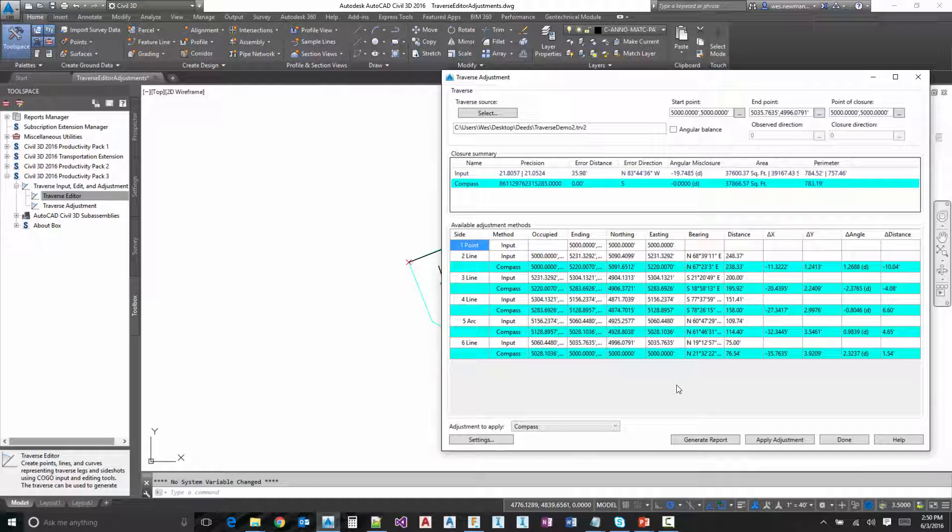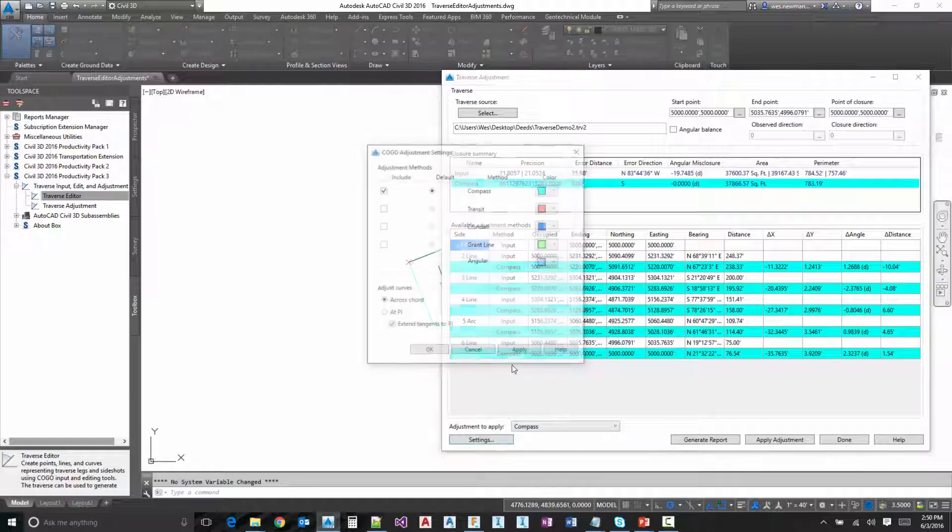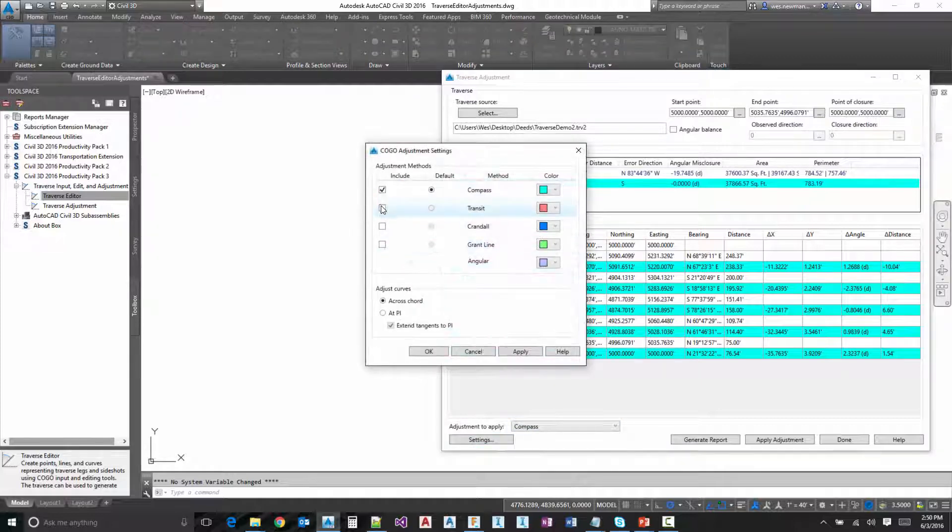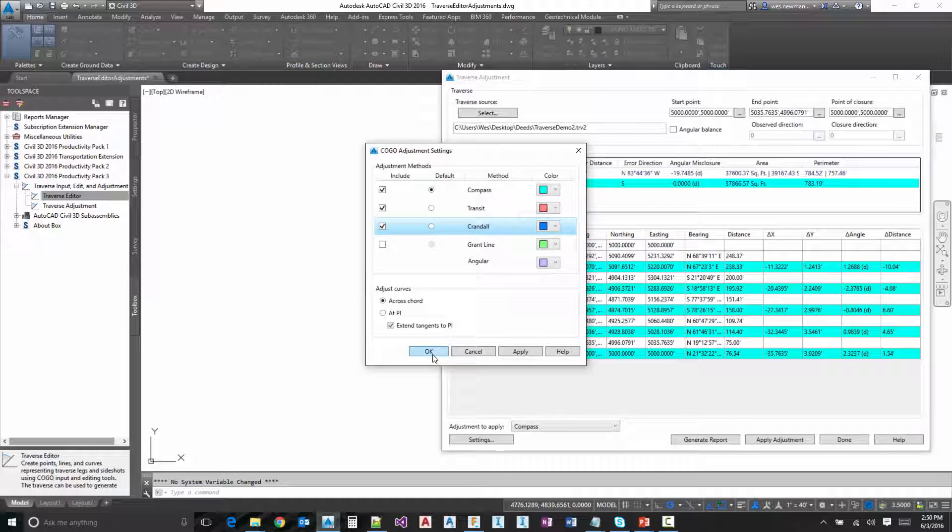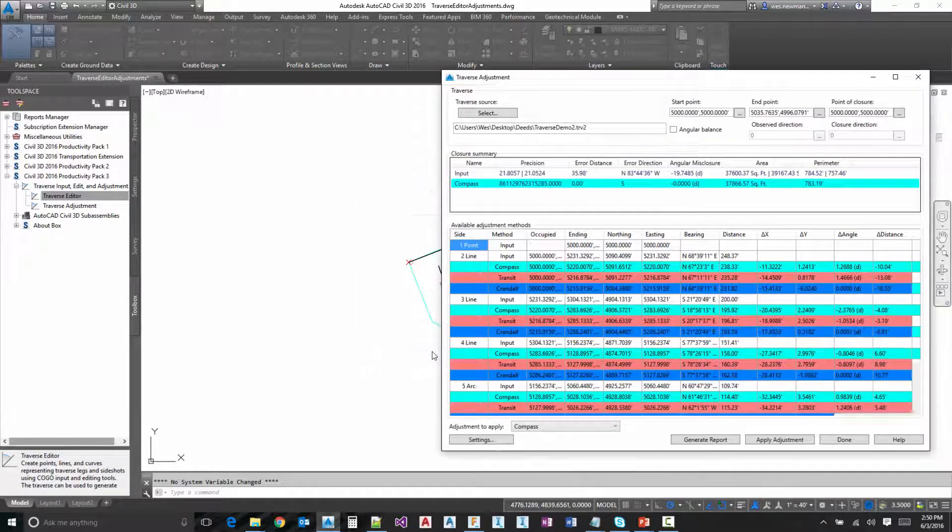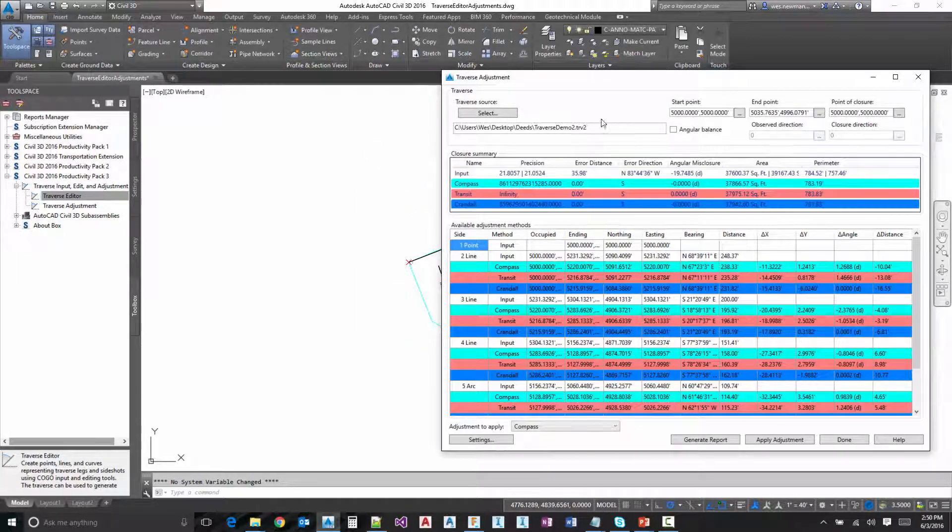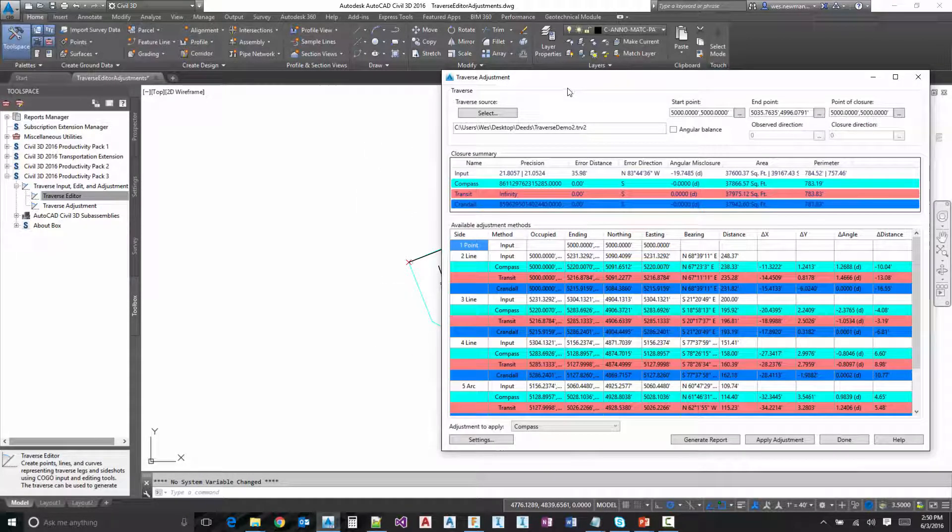And then notice here our adjustment to apply. Those are going to be the available adjustments that you've toggled on. So if we want to look at, we'll go back here and we'll just turn on these three. I'm not going to turn on grant line because that's really just applicable for open traverses. That's a scale and rotate essentially.